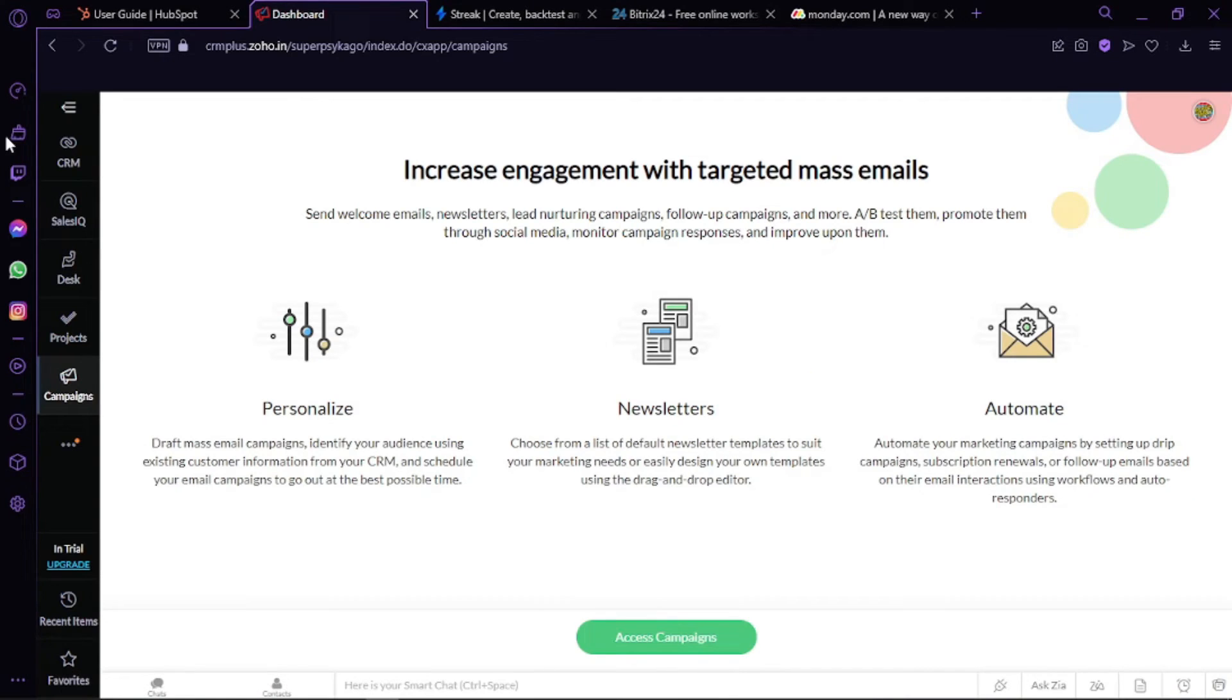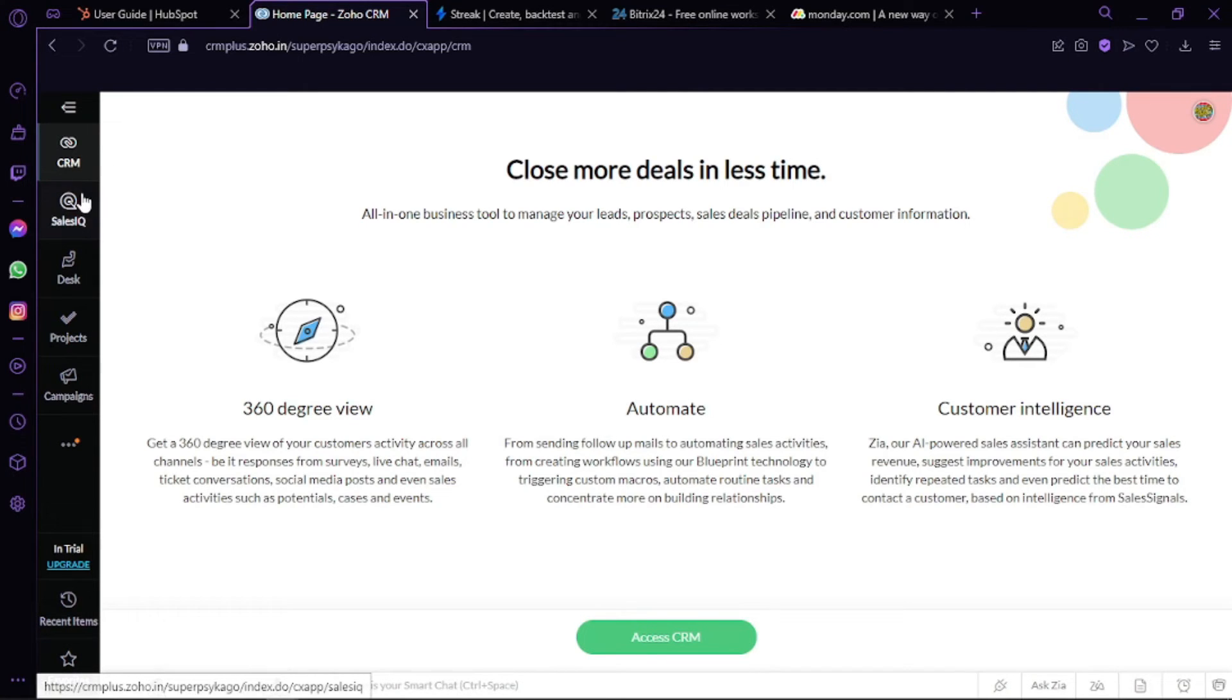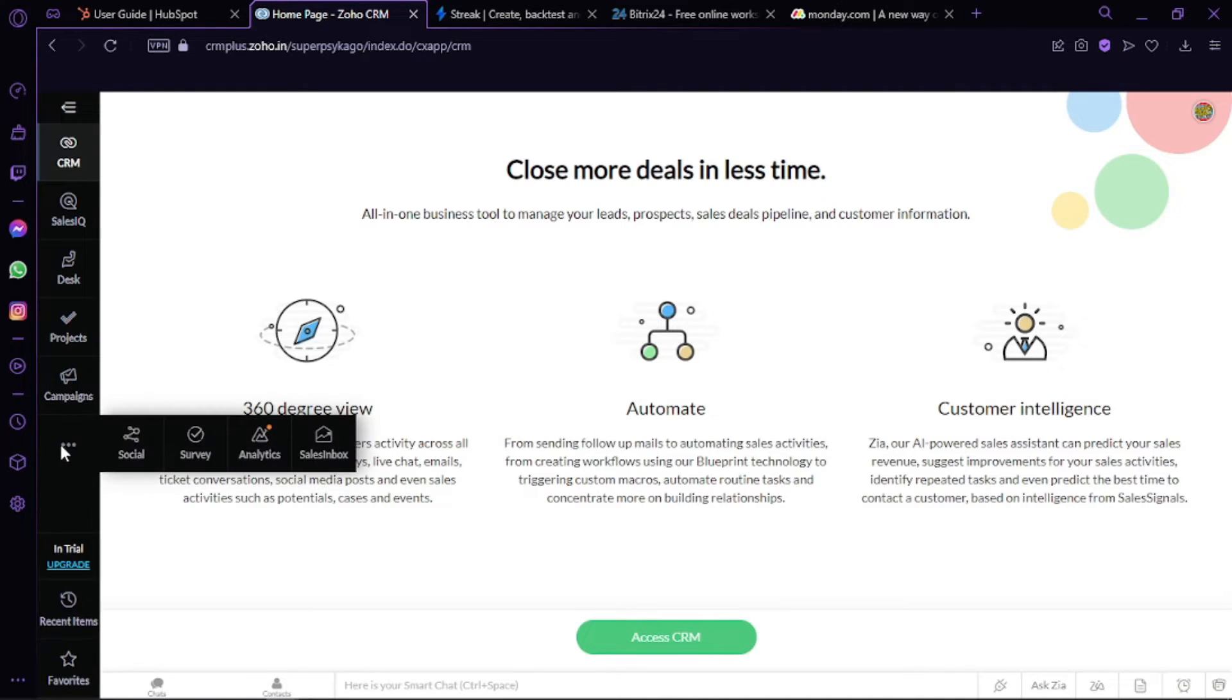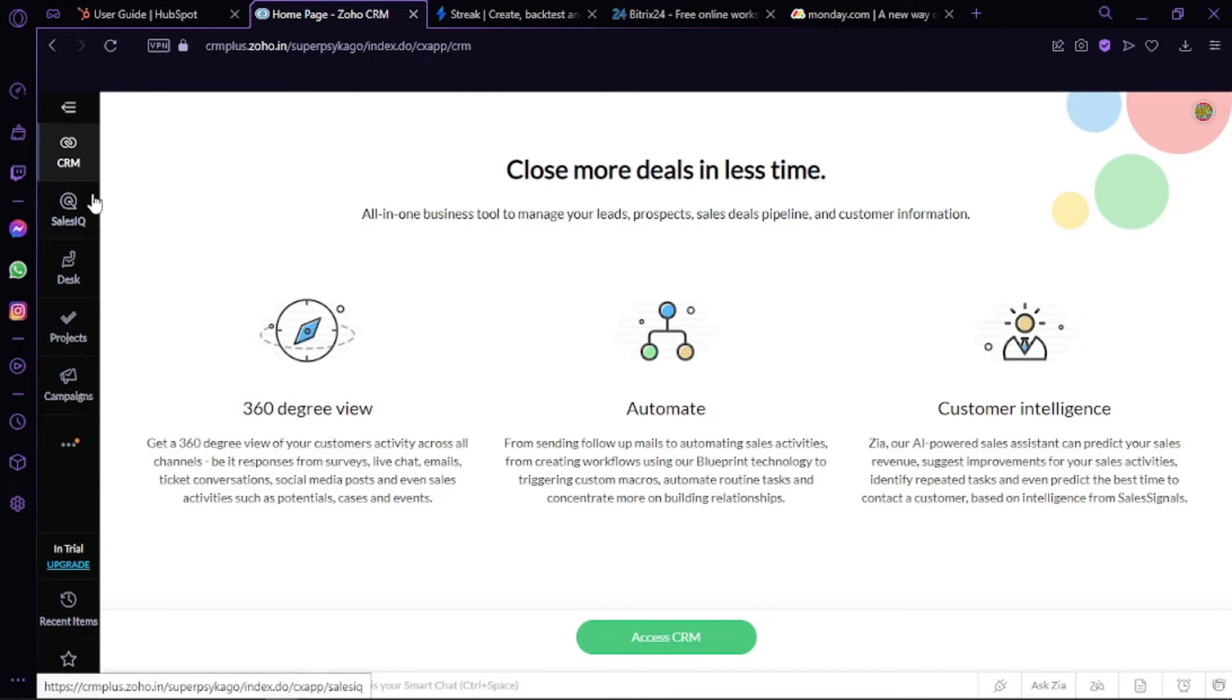If you sign into Zoho, you can find the CRM section here and you can have your tools on the left side. There is Sales IQ, Desk, Projects, and Campaigns. And if you click on these three dots, you can find Social, Surveys, Analytics, and Sales Inbox.